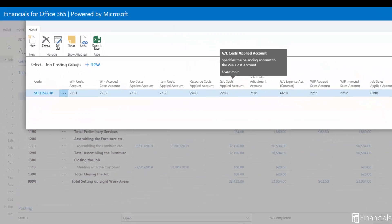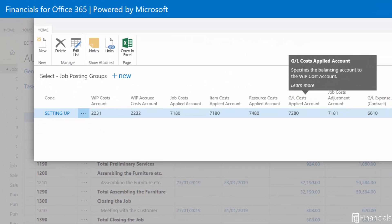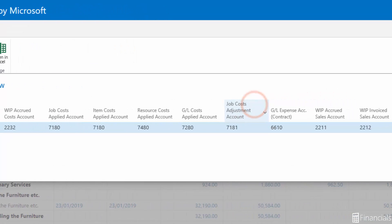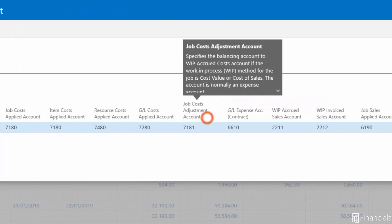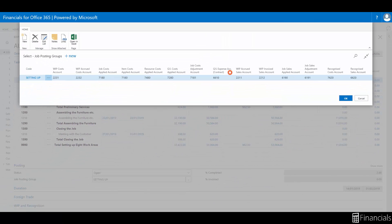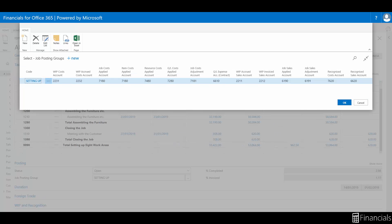GL Costs Applied Account acts in the same way too as a contra for a negative expense account. And lastly the Job Costs Adjustment Account to the WIP Accrued Costs Account which is an expense account. If you want to find out specifically just click on the caption of the column and you can see the definition like so.